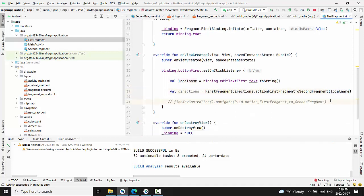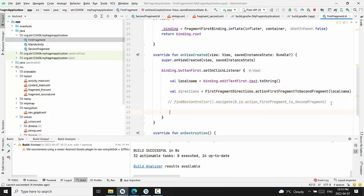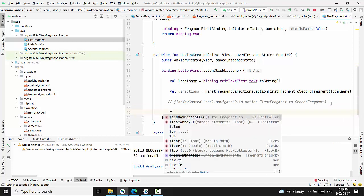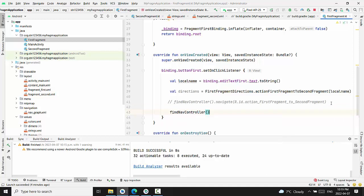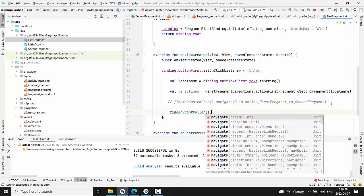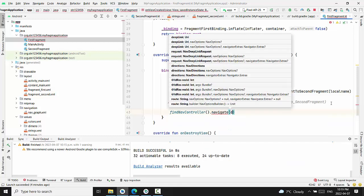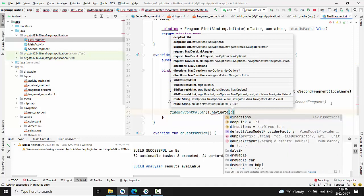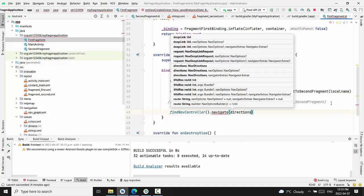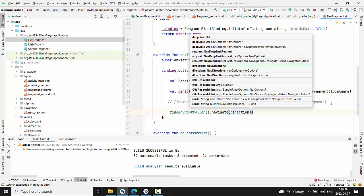One line of code. We have to change navigation because we don't navigate right now directly to the second fragment. And this time, we will be navigating to the directions. And the navigation controller will navigate to specific directions that we just defined.